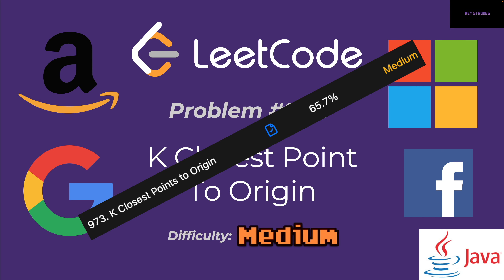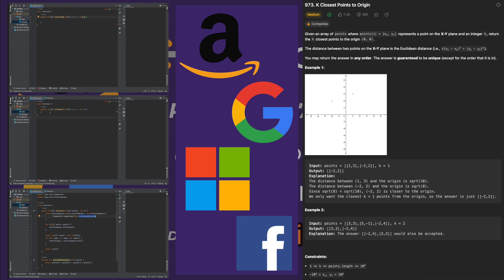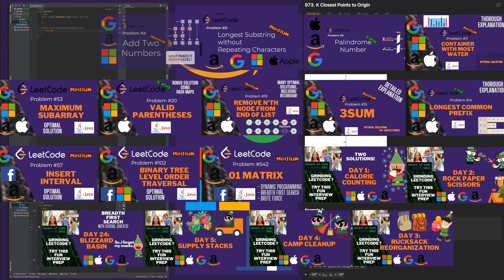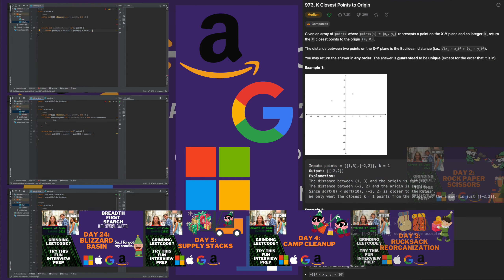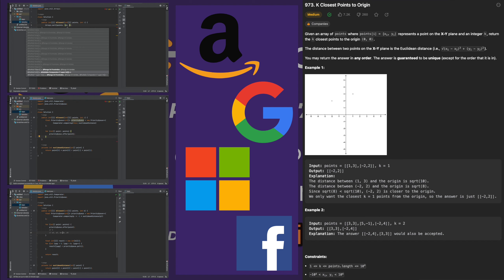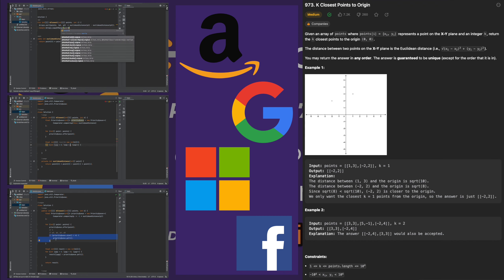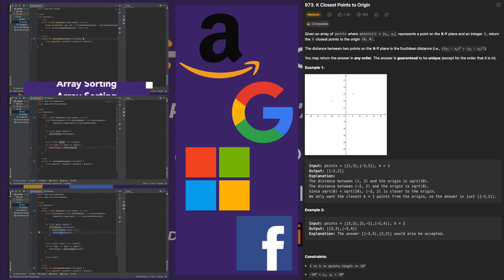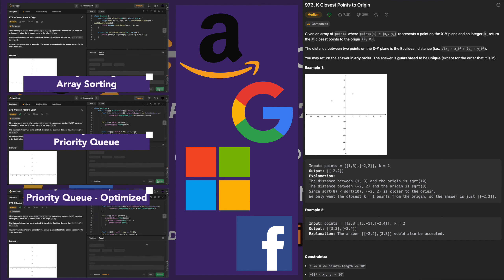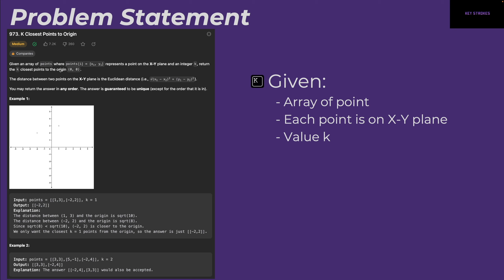LeetCode problem 973: K Closest Points to Origin. This is Keystrokes, a senior software engineer at one of the FANGs. I make videos on LeetCode problems, programming puzzles, and computer science topics. Today we'll look at LeetCode problem 973, K Closest Points to Origin, a medium difficulty problem. We'll discuss three solutions: simple sorting, priority queue, and an optimized priority queue approach.